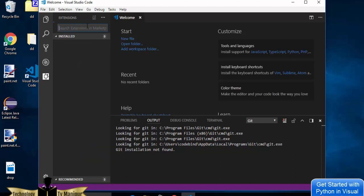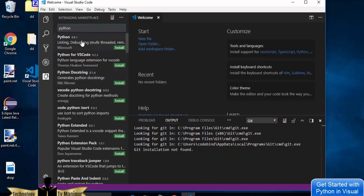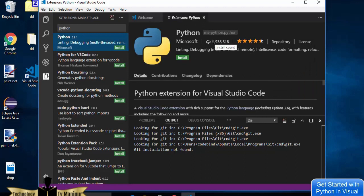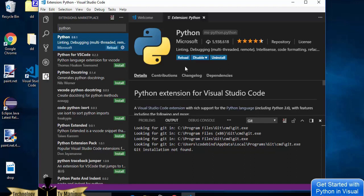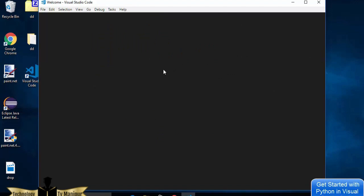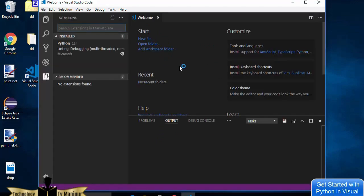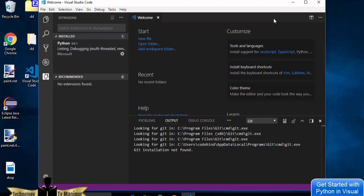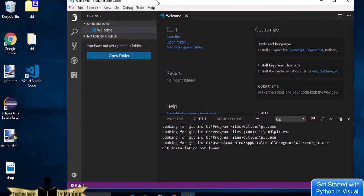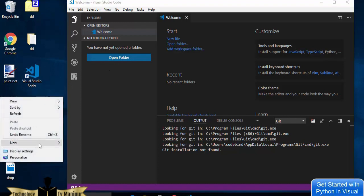Click on the Extensions option, which is the last icon. Search for 'Python'. The first result should be the Python extension by Microsoft with around six million downloads. Click Install to install this official Python extension. Once installed, you'll see a Reload button — click it to reload Visual Studio Code so the Python extension becomes active.